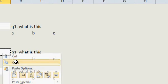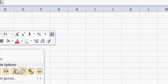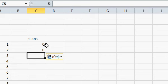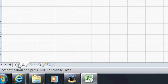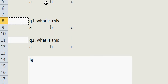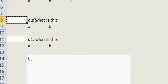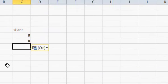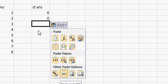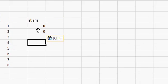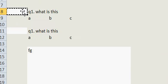Copy each answer cell and paste it using Paste Link on the answer sheet. You don't need to do this every time. Once you make this file, it becomes your model format file. When you want to create a different quiz, you open this file, unprotect the sheet, and write different questions. The answer cells are already unlocked and already linked to the answer sheet — no need to link them again and again.